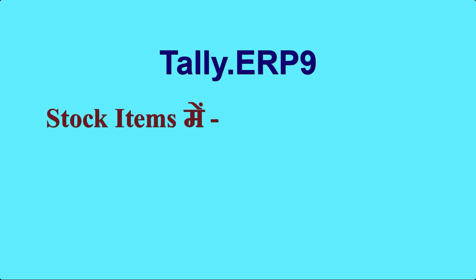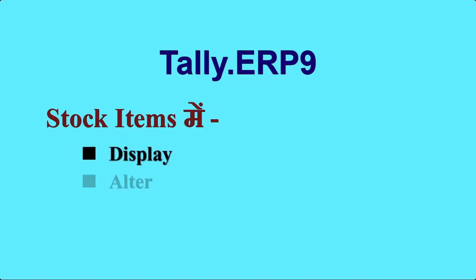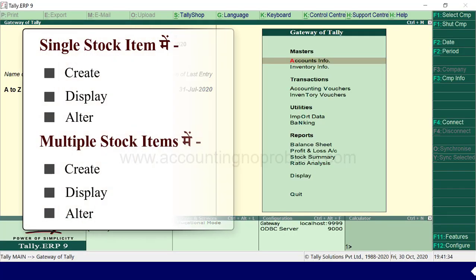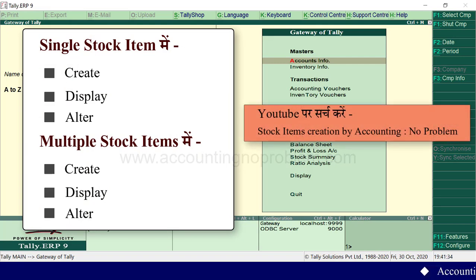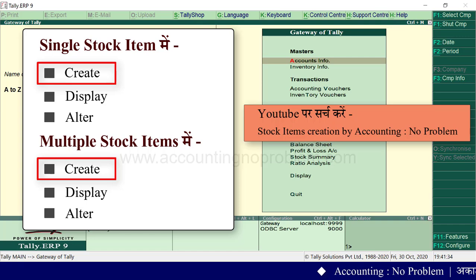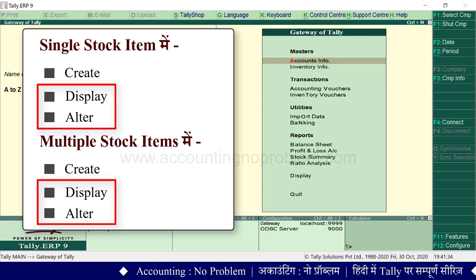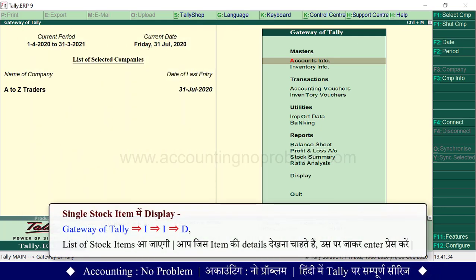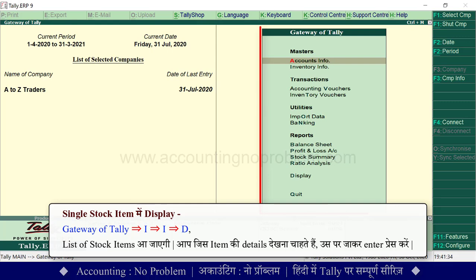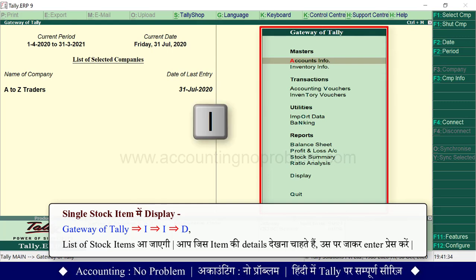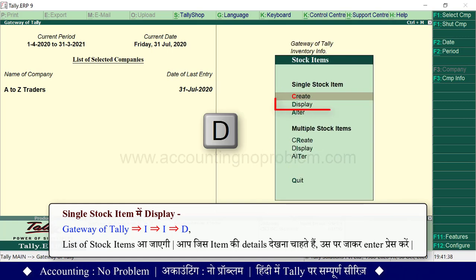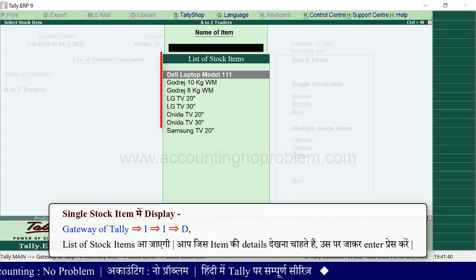In today's chapter of this video series, we will tell you about the Display and Alter options available under Stock Items. We will also explain how to delete a stock item. In the previous video, we covered single stock items and multiple stock items.